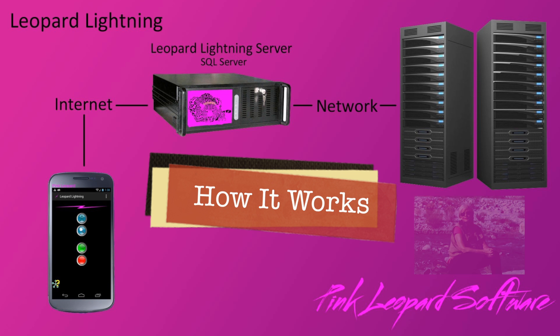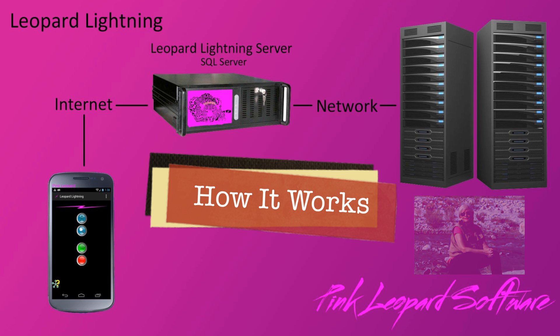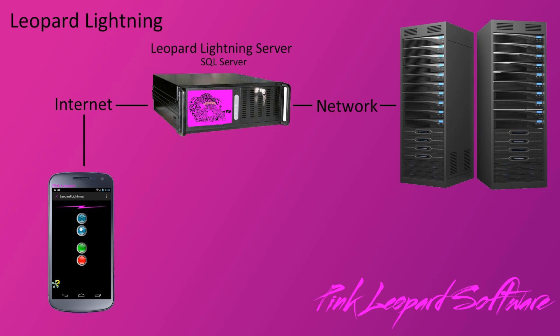Hello, it's Denise. Welcome to Pink Leopard Software. Today we're going to take a look at our Leopard Lightning product.